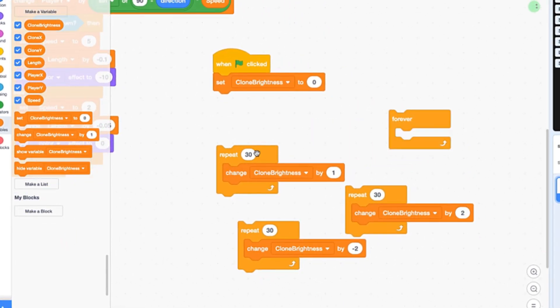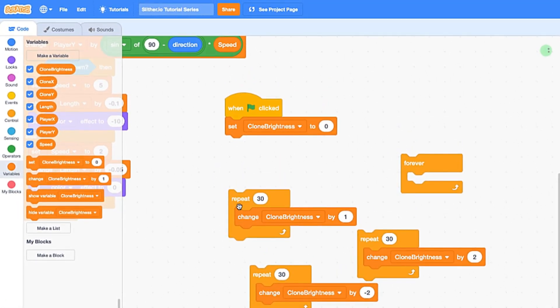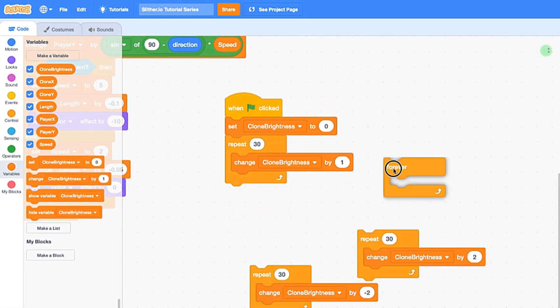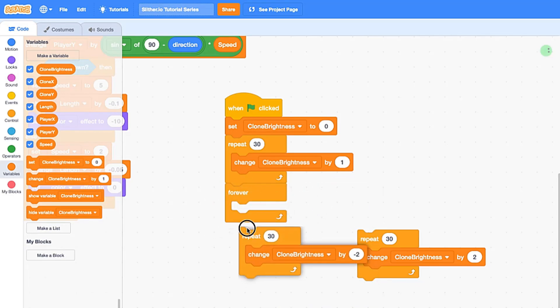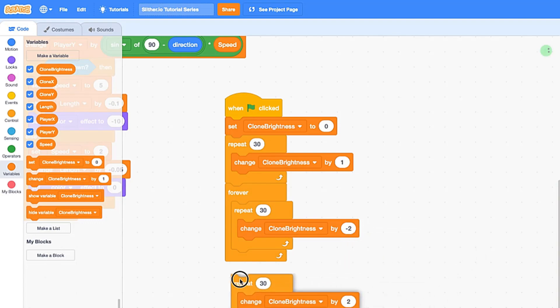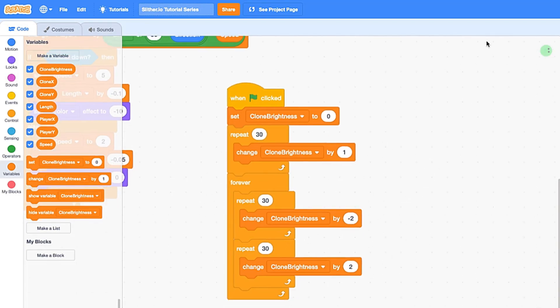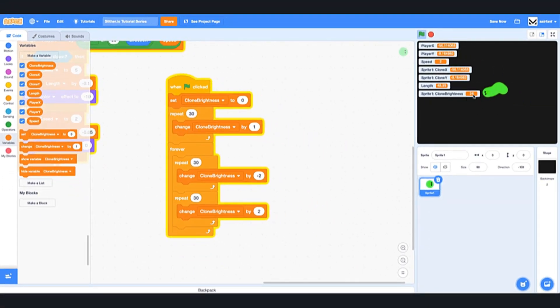So you want to make sure that you have your repeat 30 times, change clone brightness by 1 underneath this. Then we're going to drag in a forever, and inside of that you want to put the negative 2 and the 2. So first it'll go to 30, then it'll come to negative 30, then back to 30, negative 30, just kind of cycling through those different clone brightnesses. So as you can see, if we see clone brightness, it goes up to 30, down to 30.